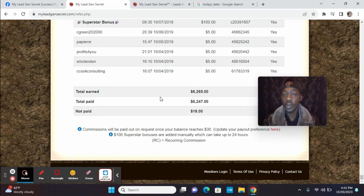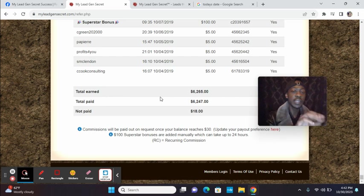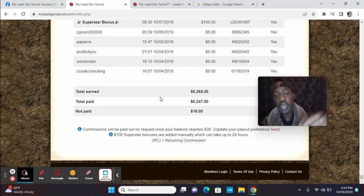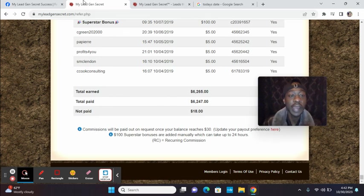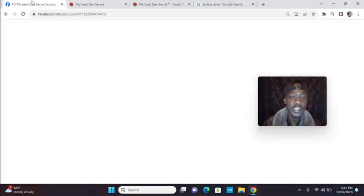You just want something simple that's going to take you 10 minutes a day. You could just log into your back office, click on your leads, write an email and click send. If you want that type of offer, this is what you have here with my lead gen secret. So I have the website link directly below. You can see in total I've earned $6,265 with this system.